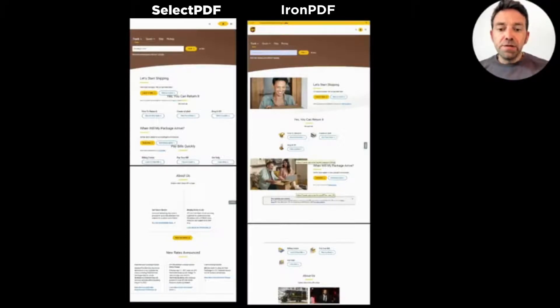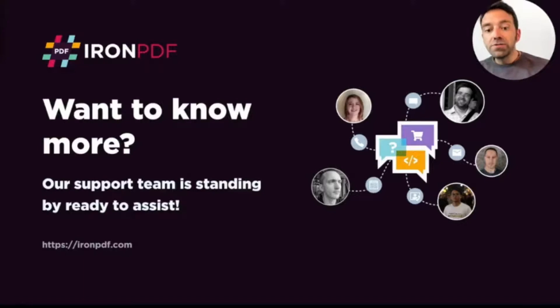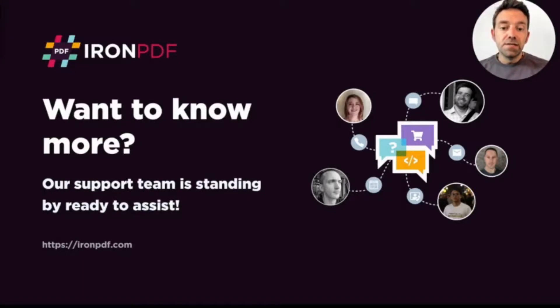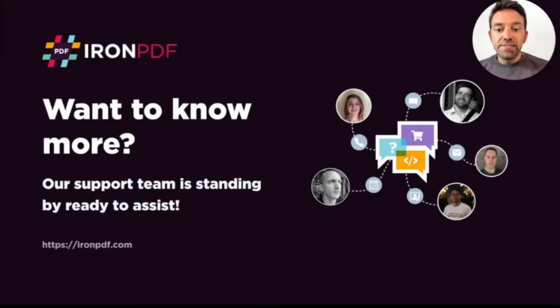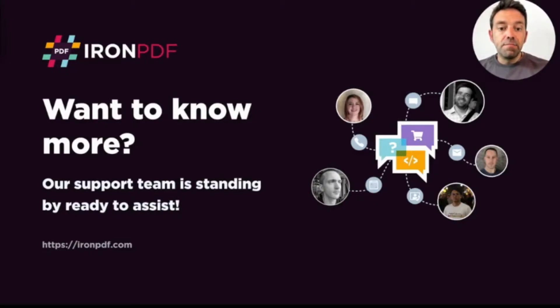So IronPDF is really a great tool for HTML to PDF conversion, and it also supports all the latest .NET and .NET Core frameworks. It's clearly HTML5 and CSS3 W3C standards compliant in a way that no other product in the .NET market really can compete with.